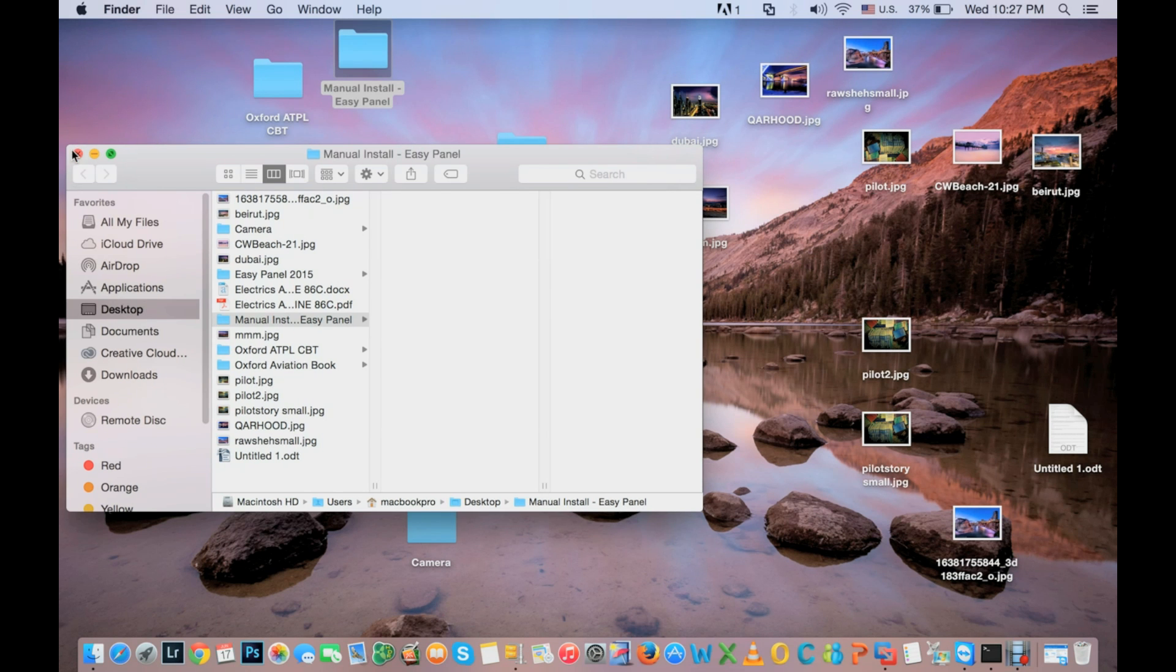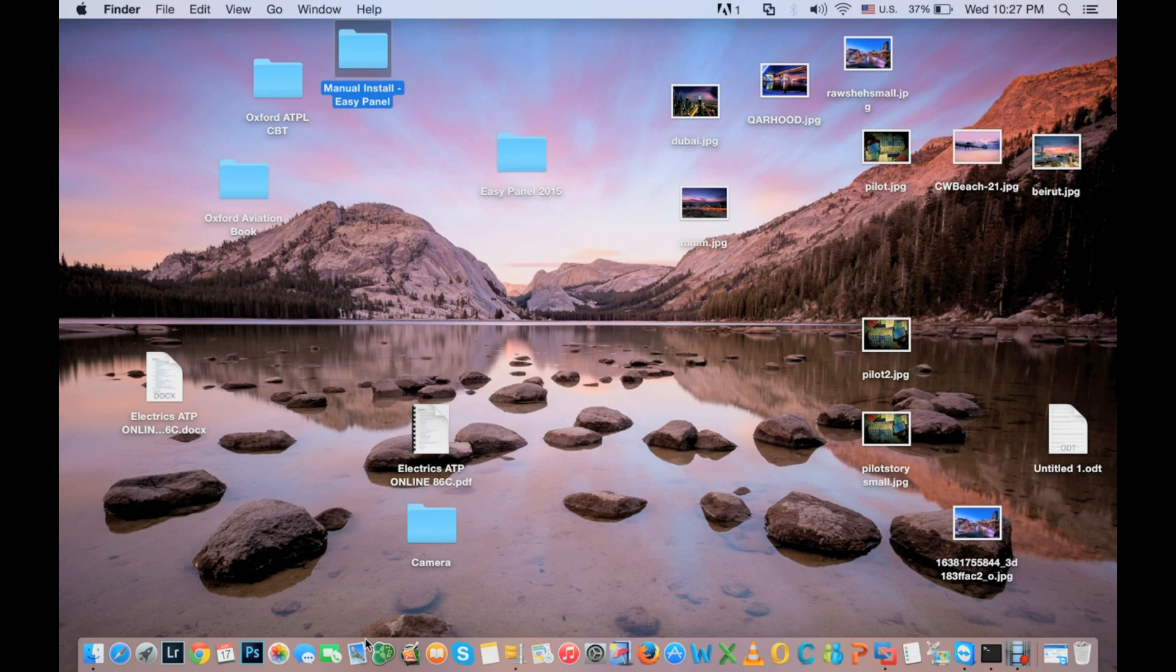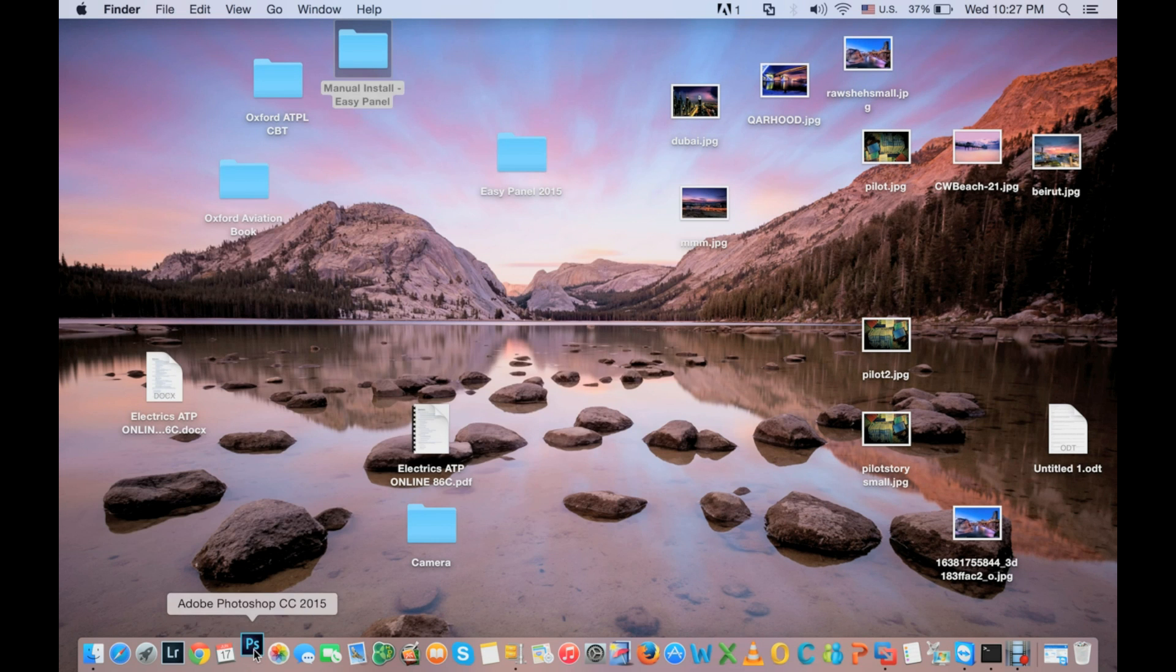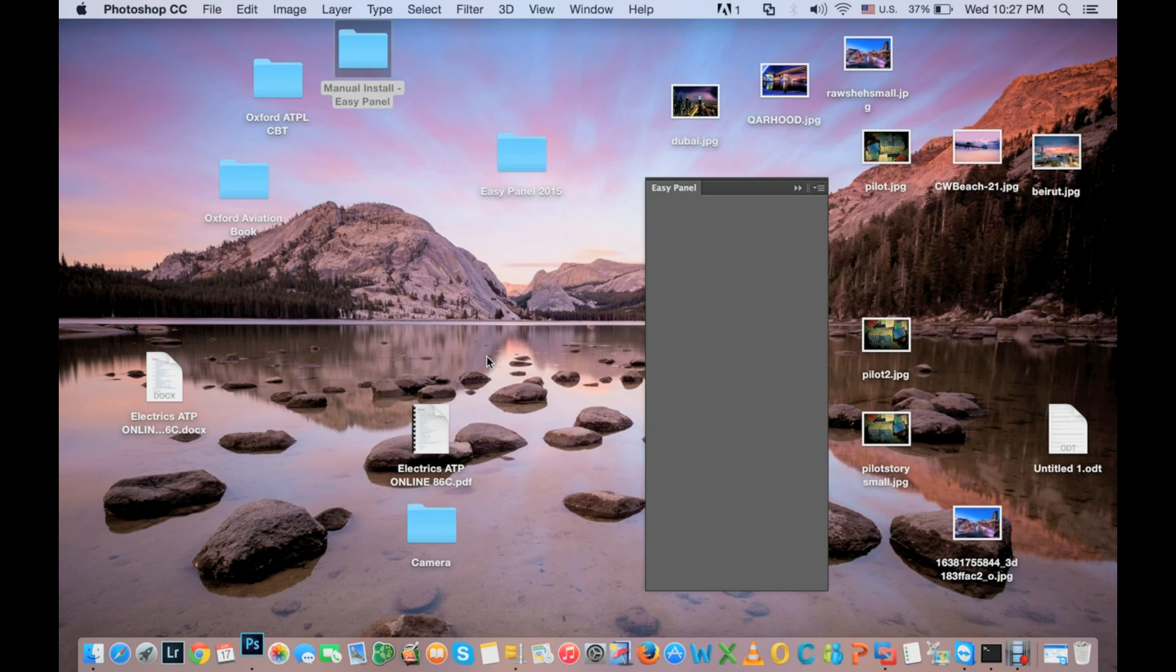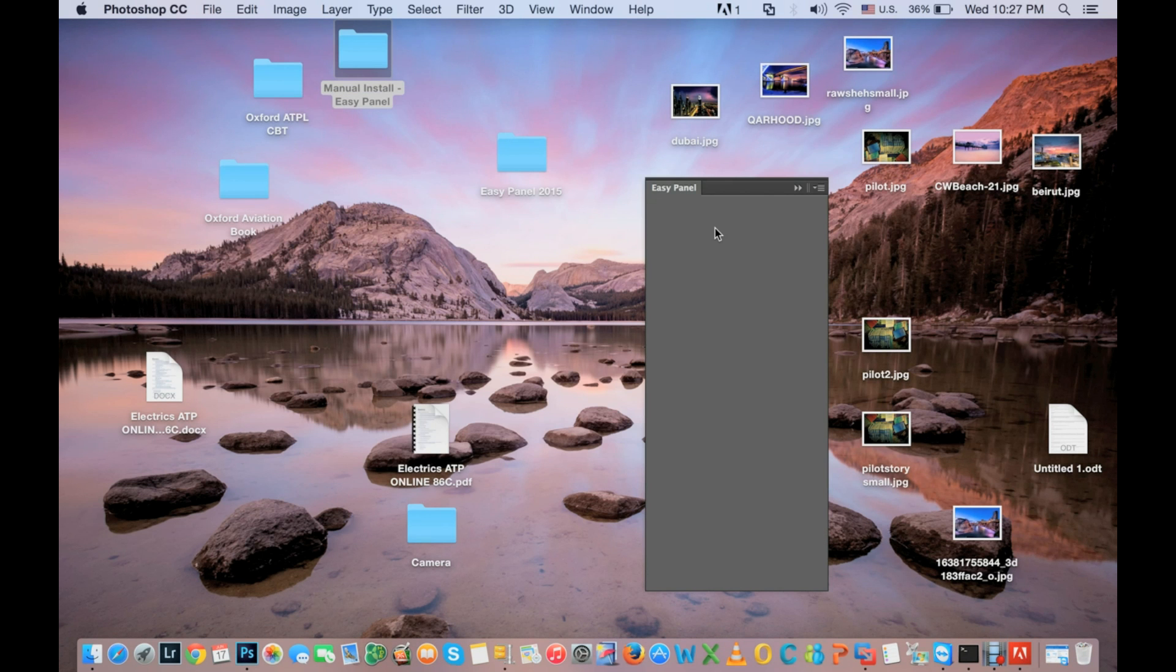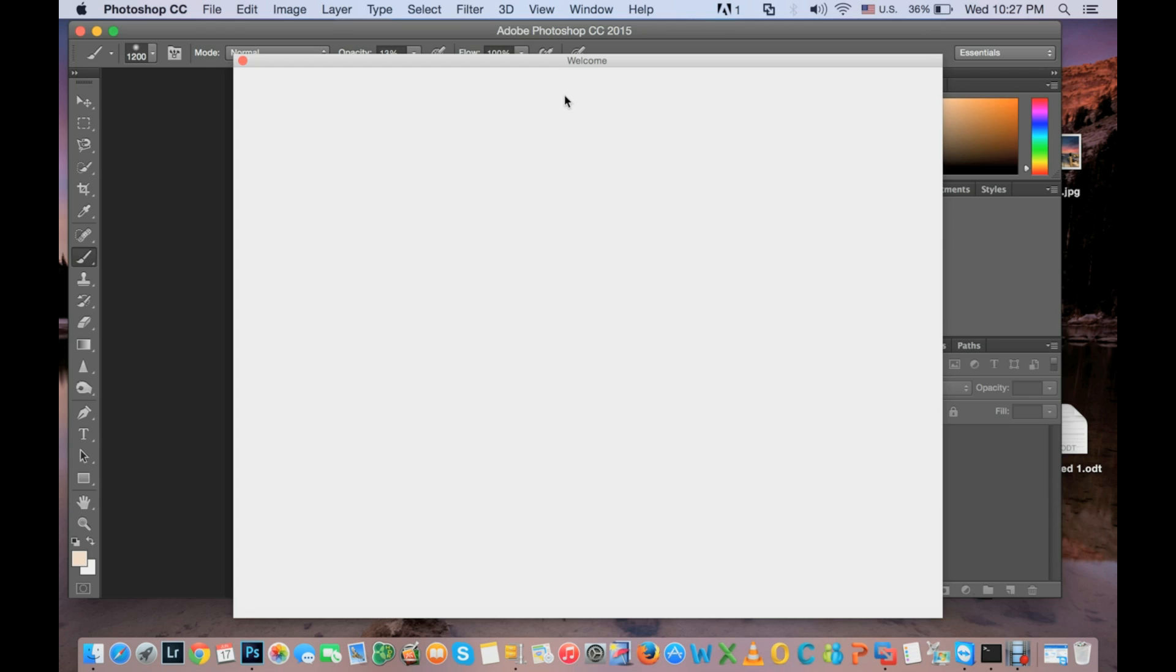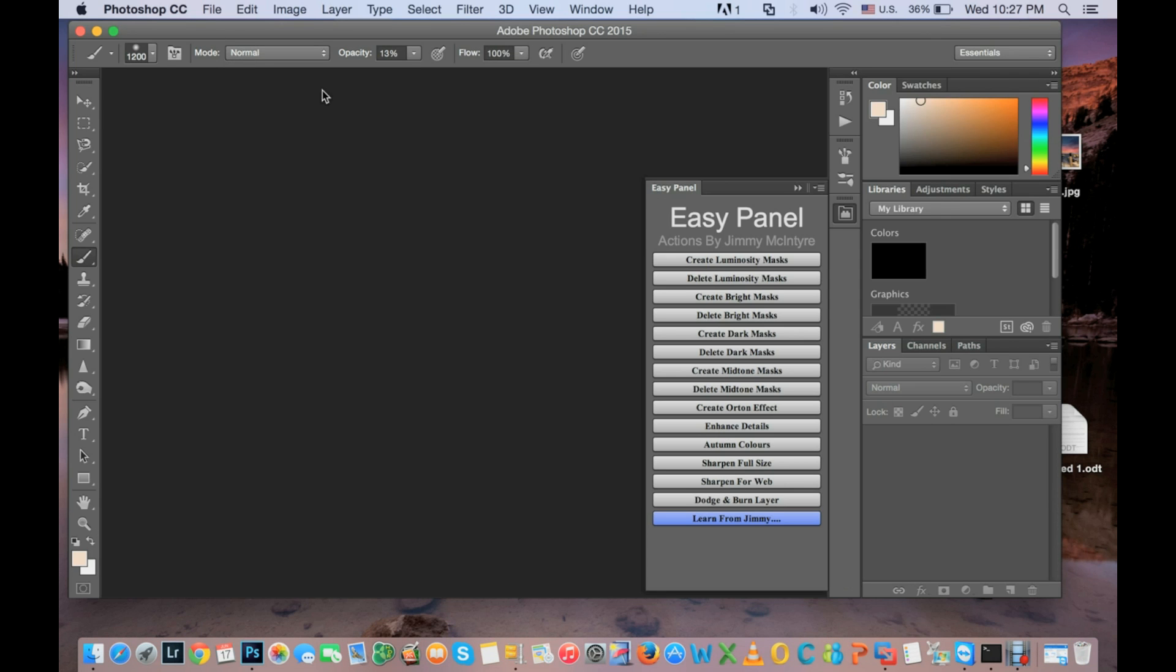Let's open Adobe Photoshop, the latest version. If Easy Panel does not work for you, this may mean that you need to update your Adobe Photoshop and make sure that you have Adobe Photoshop 2015 or later.